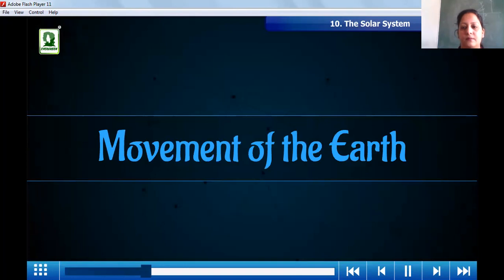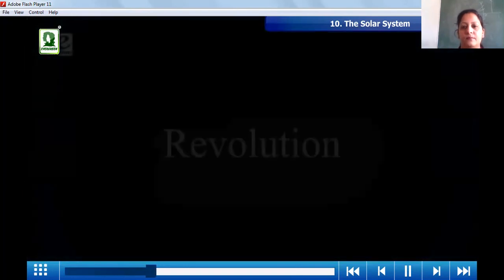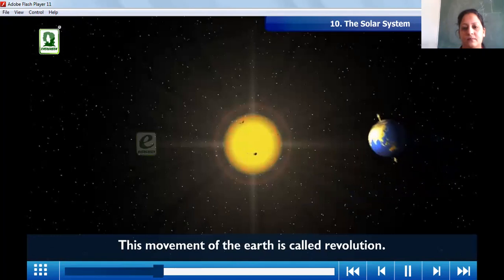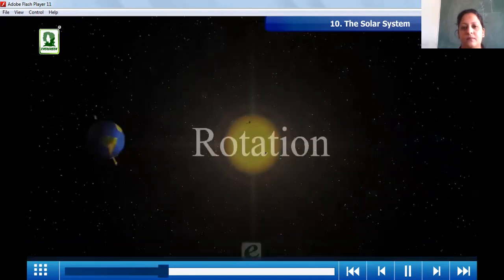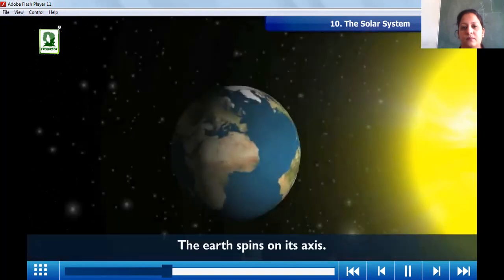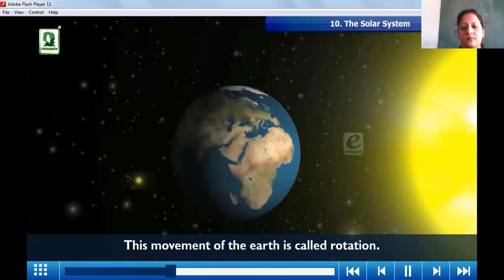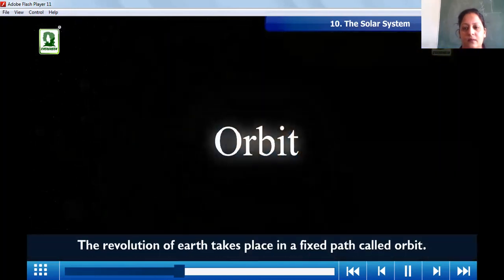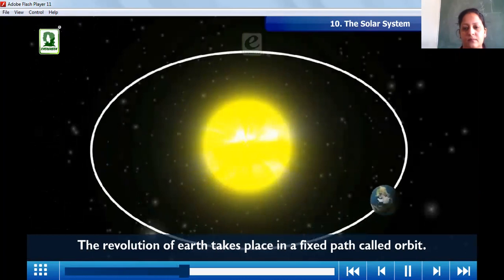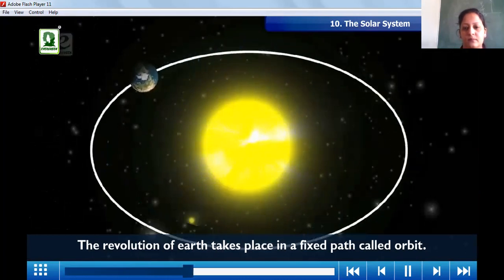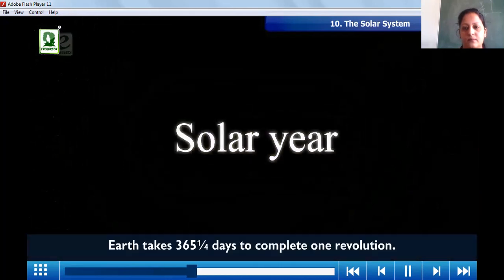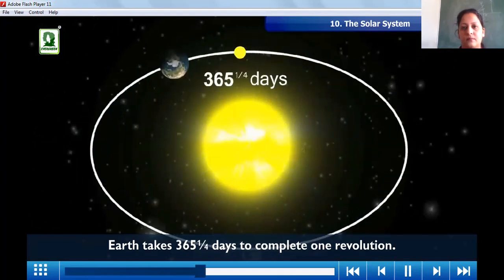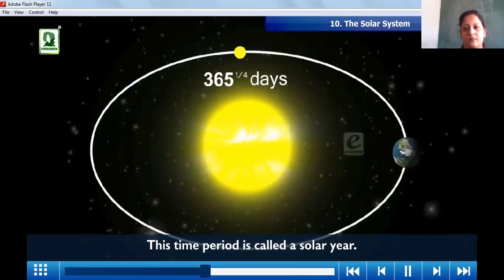Revolution is the movement of the Earth around the sun. Rotation is when the Earth spins on its axis. The revolution of the Earth takes place in a fixed path called the orbit. Earth takes 365 and one-fourth days to complete one revolution, and this time period is called a solar year.